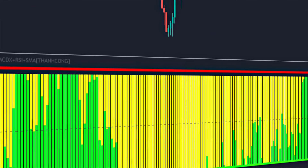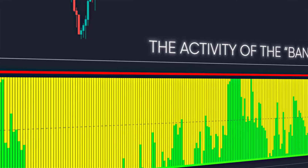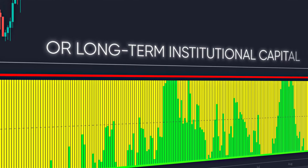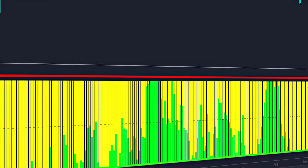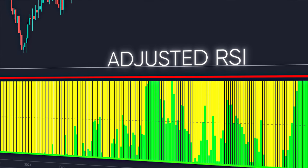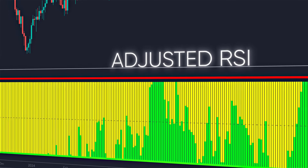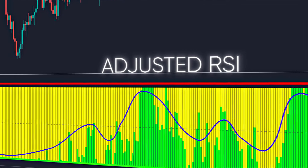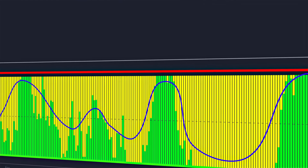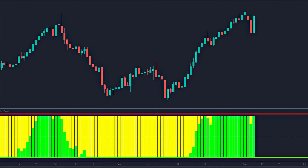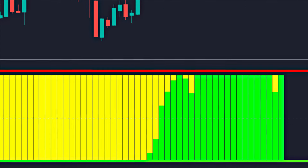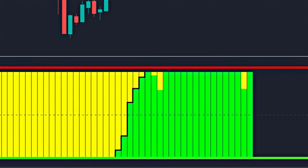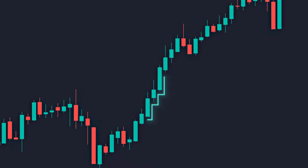The green bars represent the activity of bankers or long-term institutional capital. It is based on an adjusted RSI that has a lower sensitivity to show the most stable and sustained price movements, reflecting the behavior of long-term investors. For example, if the green bars are rising, it indicates that long-term investors are accumulating positions, which could suggest a sustained uptrend.